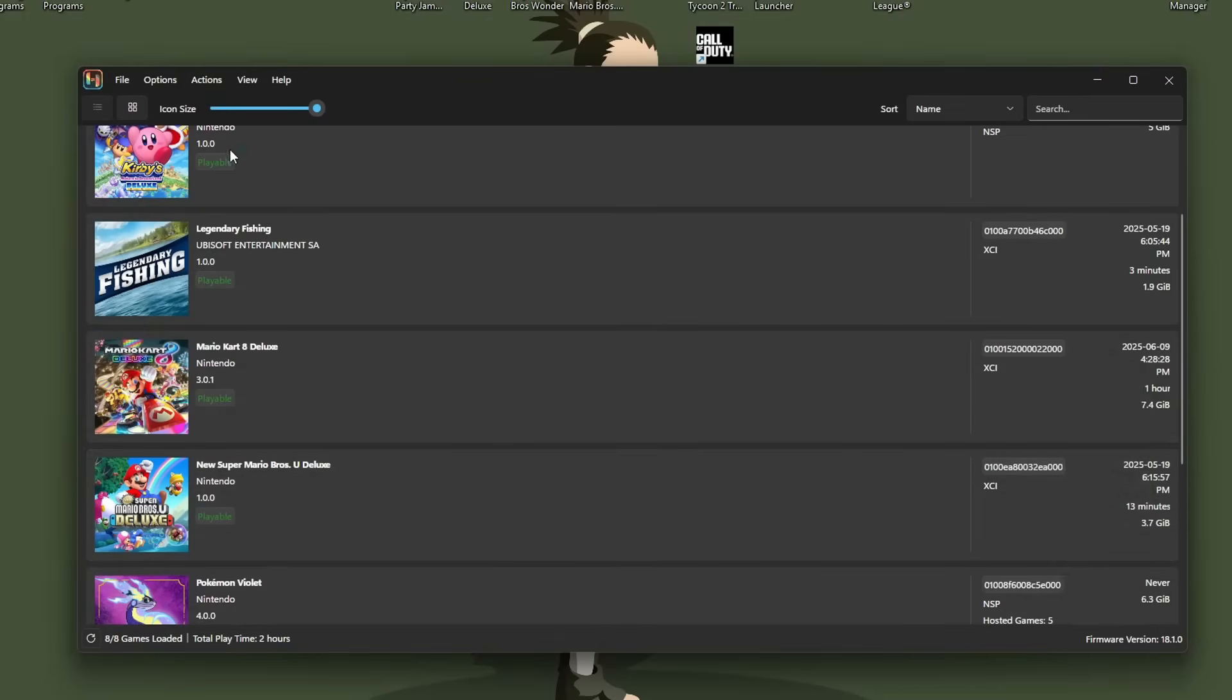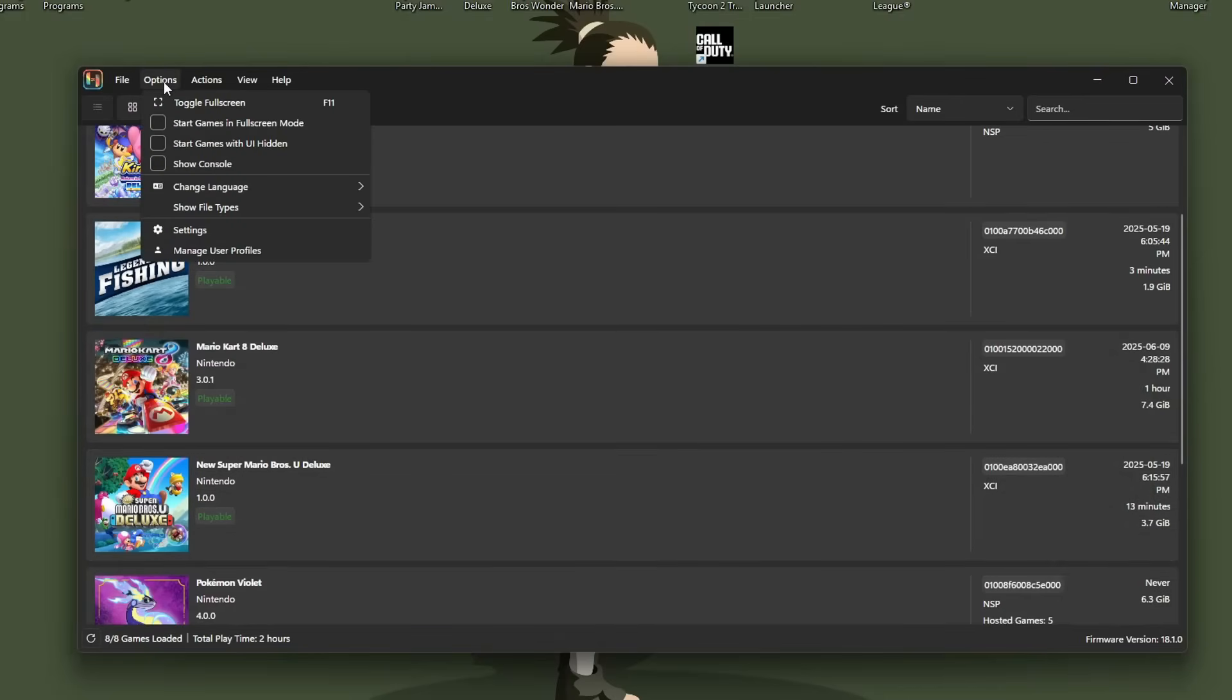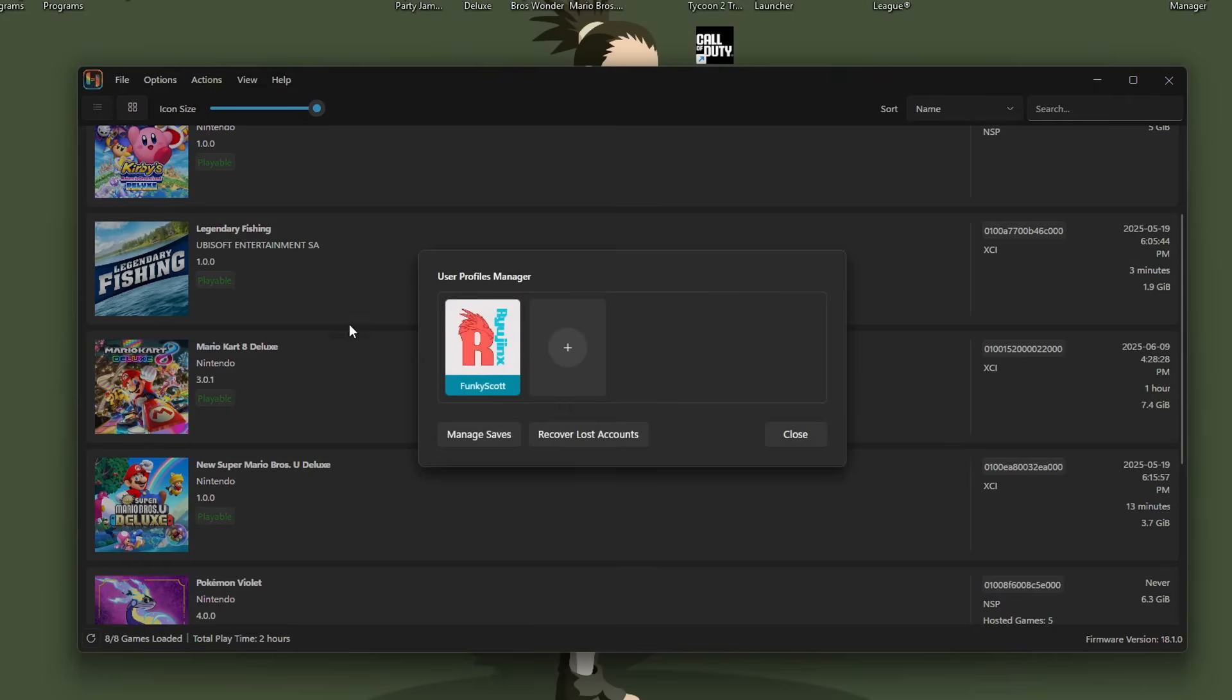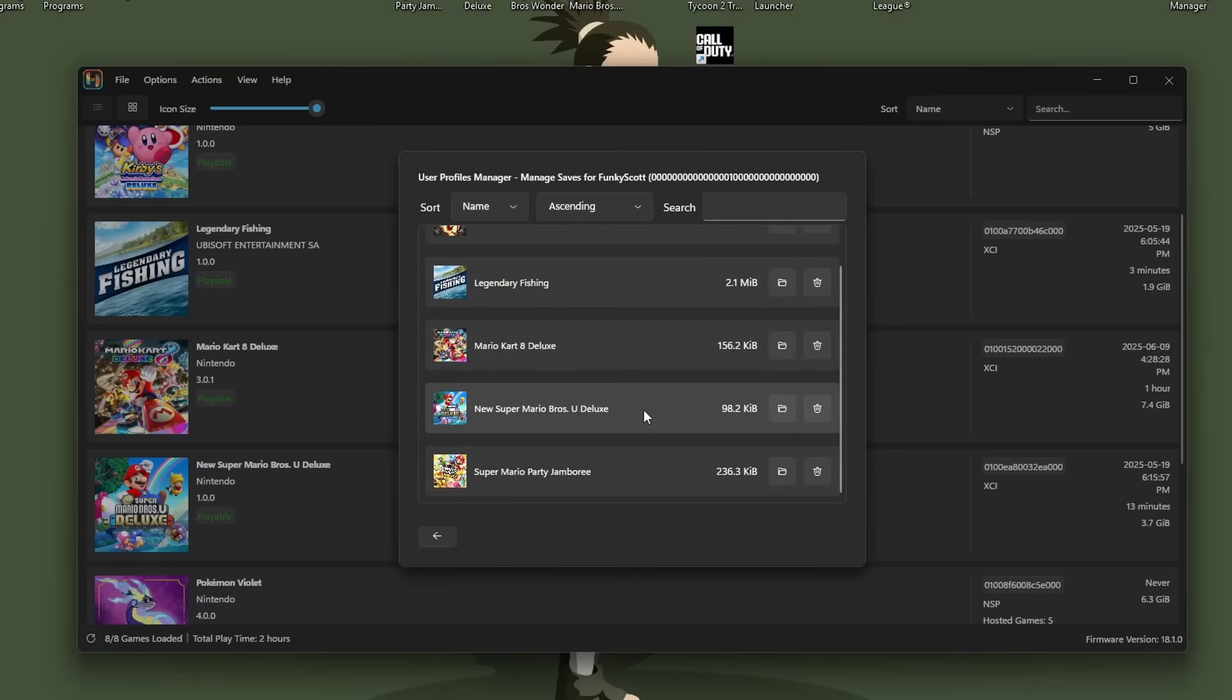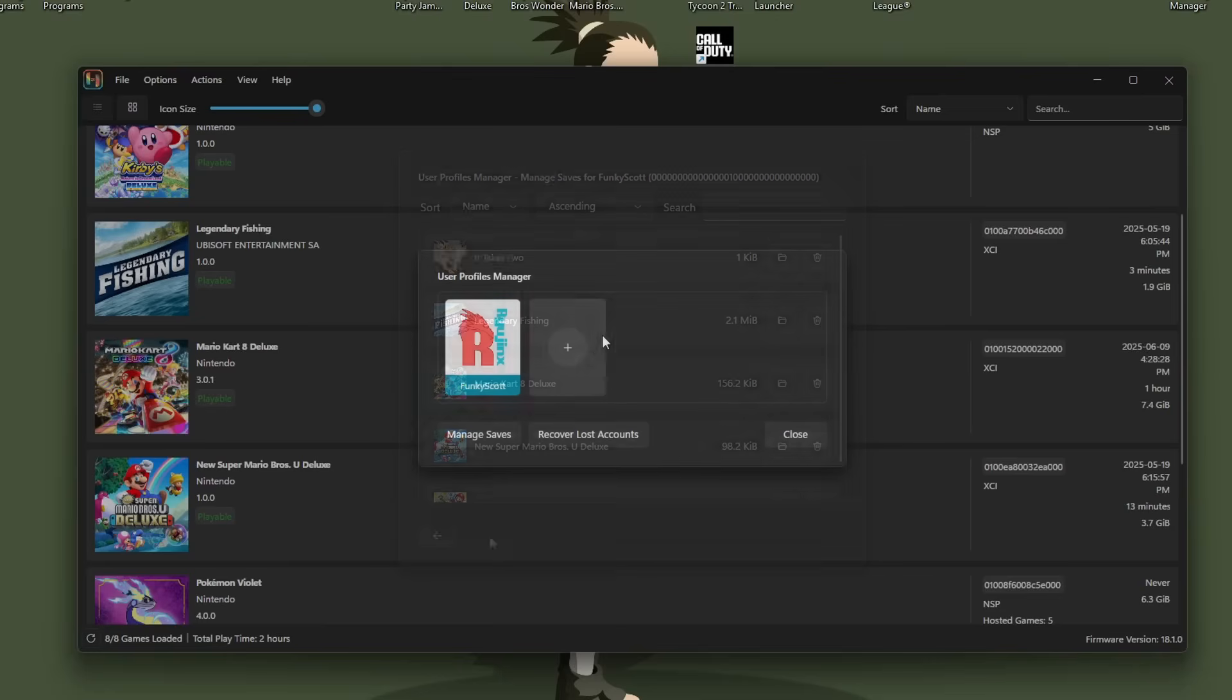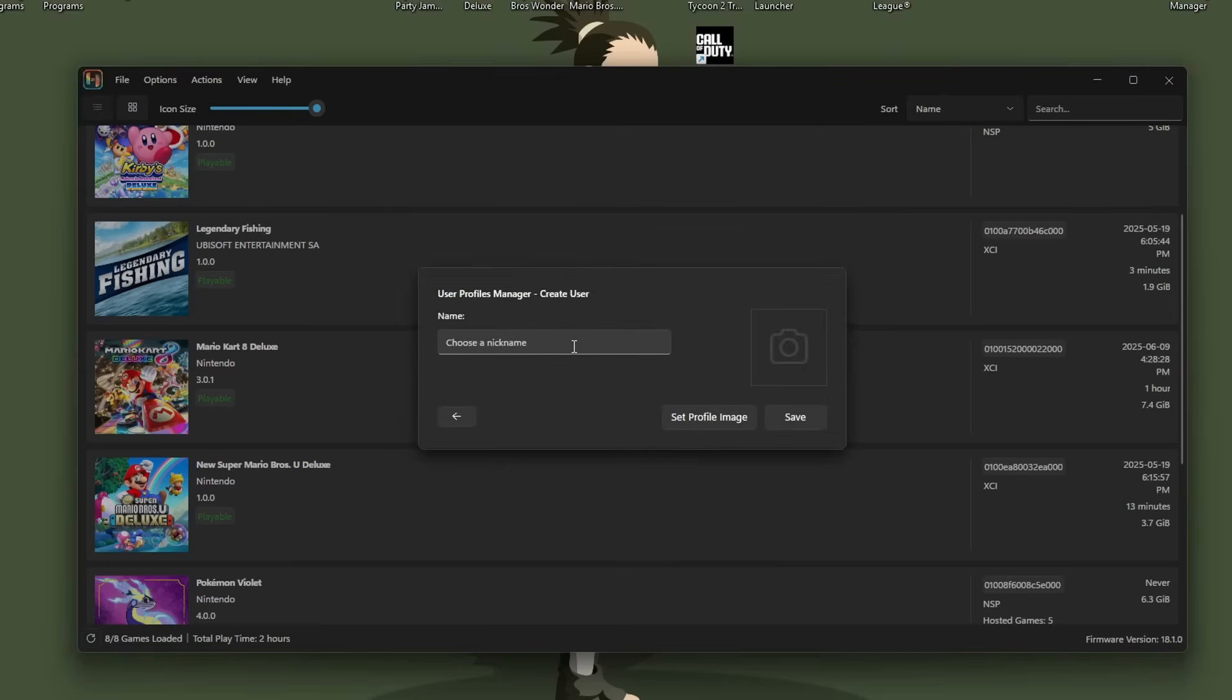Quickly, I'll show you if you go to options, manage user profiles, you can create your very own profile instead of just being a generic one. But I will say that your save data is linked to your profile. So if you delete it, you'll lose your save data. I just want to tell you guys that before you accidentally lose hours of game time. This is also where you access your save files as well.